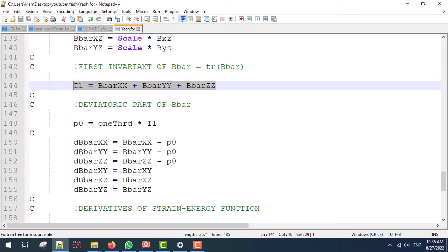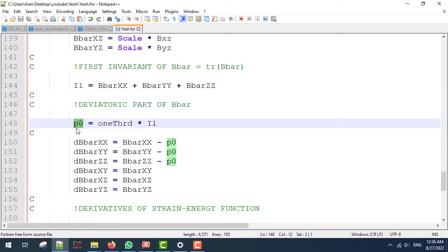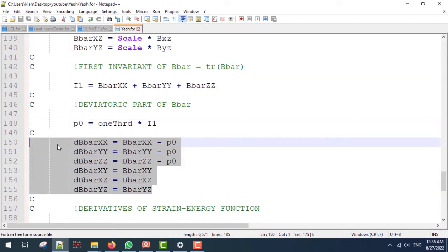Next we are going to define the deviatoric part of B-bar. We should here use P0 and we are going to calculate the deviatoric part of B-bar similar to that of deviatoric stresses.